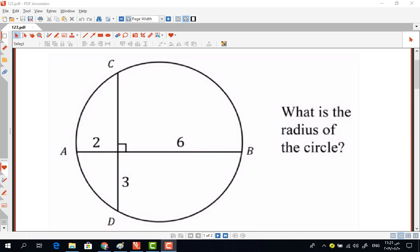Hello everybody, this is Dr. Mohamed Faiz al-Bataina, associate professor of electrical engineering. Today I'm going to be solving this geometry problem. We have a circle with two chords AB and CD — two perpendicular chords — with given lengths of six, three, and two. The question is: what is the radius of this circle? There are many ways to solve this problem, but I'm going to present what I believe is the easiest way.